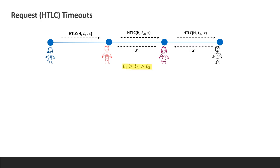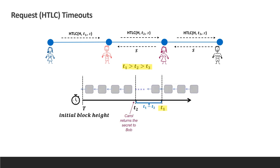Let's take a closer look at the request timeouts. The values of timeouts decrease along the route. Otherwise, for example, if T1 is smaller than T2, then Carol can steal money from Bob by returning him the secret after Alice redeemed back her funds. Not only that we want the values to decrease, but we also want them to be spaced out enough to allow users to dispute on time when needed.